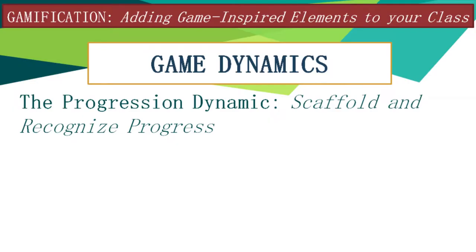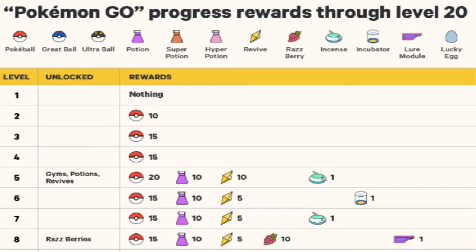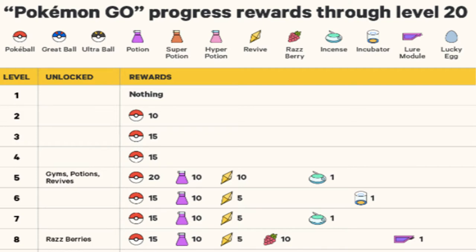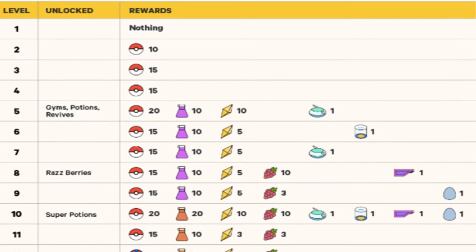The fourth element is the progression dynamic: scaffold and recognize progress. In Pokémon Go, for example, as a player progresses, more rewards are earned which can be used to increase success in later levels. You can apply that in your class — as students progress through topics, give them more rewards that will enable them to be more successful in the next topics.